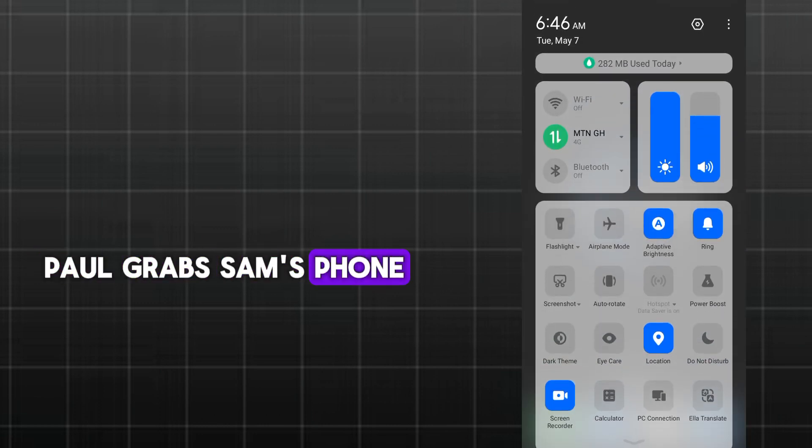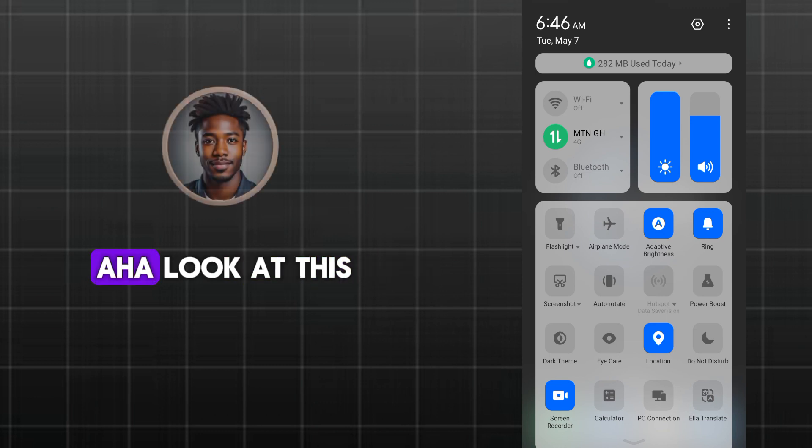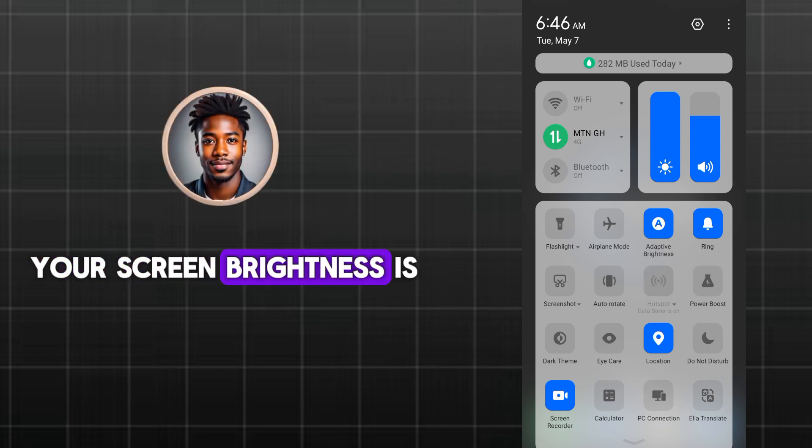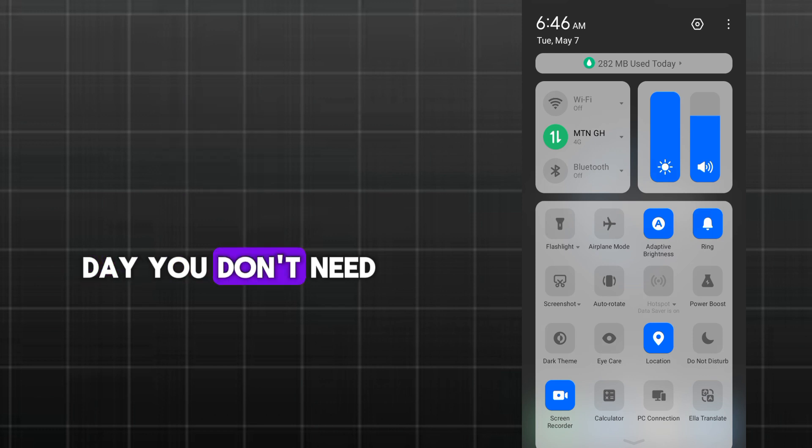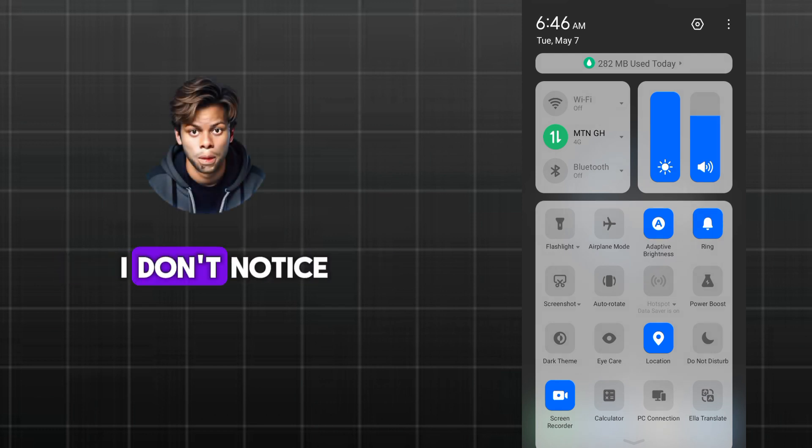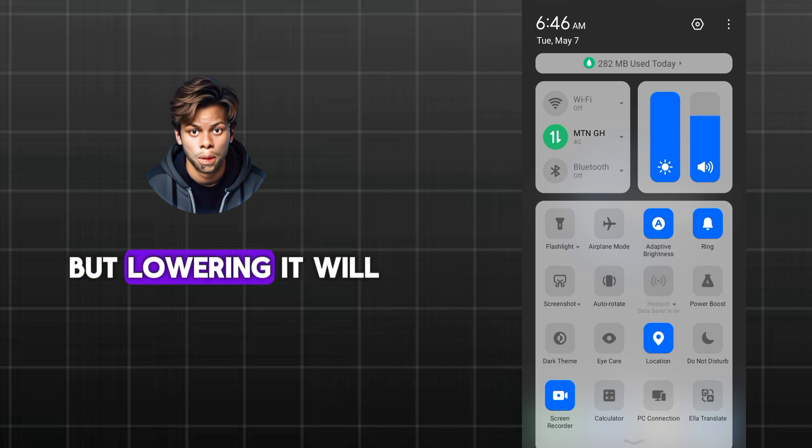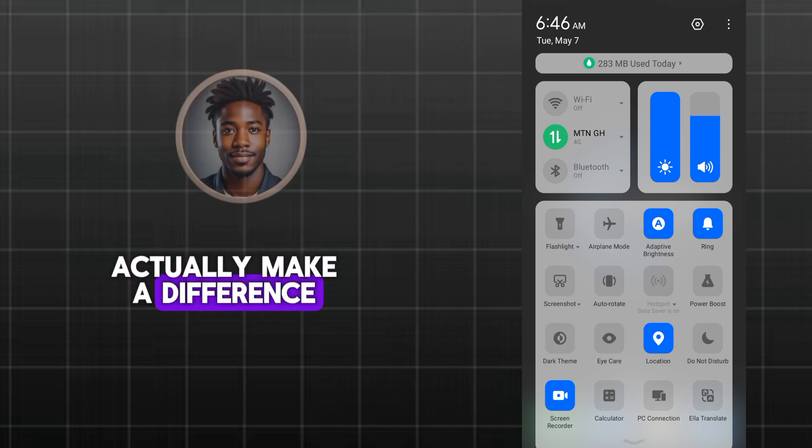Paul grabs Sam's phone and opens the settings app. Aha, look at this, your screen brightness is cranked way up. Even on a sunny day, you don't need it at full blast. Really? exclaimed Sam. I guess I don't notice. But lowering it will actually make a difference?